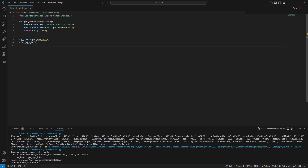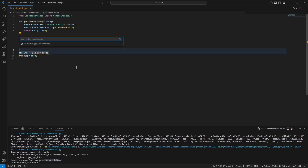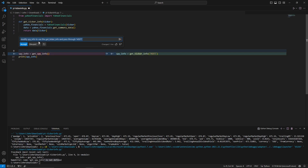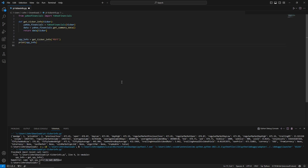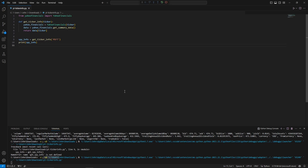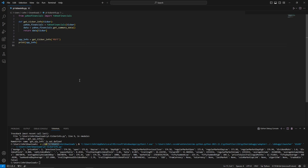After accepting, executing the code gives an error: 'get_spy_info is not defined', because Copilot only modified what we selected and didn't update the function call below. Highlight that section and ask Copilot to modify it to call 'get_ticker_info' passing the Microsoft ticker. Accept the change, save, and execute. Within minutes we iterated through two functional versions of the script using Copilot.